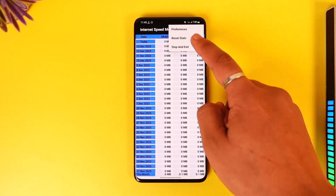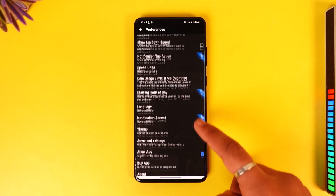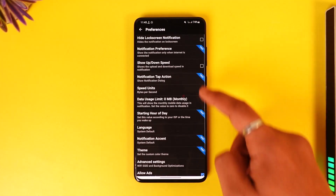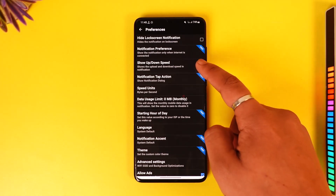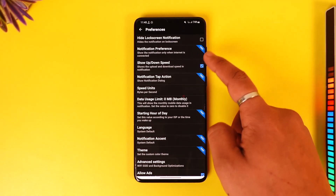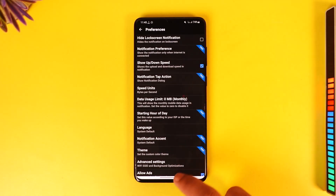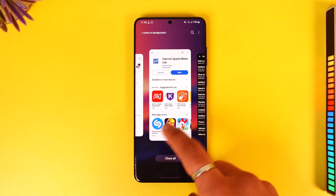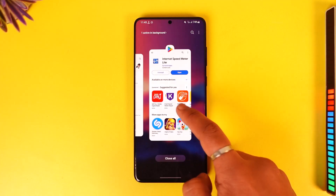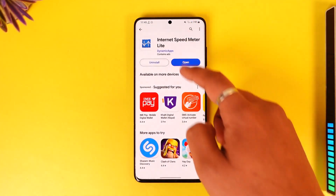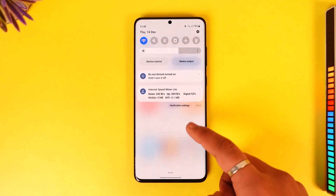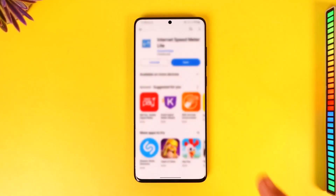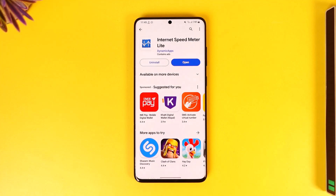You can tap the three dots option and go to the preferences tab to customize other settings. You can turn on options like show lock screen or show up and down speed. Even if you close the Speed Meter application, you can see in the status bar that the network speed indicator will always be there.